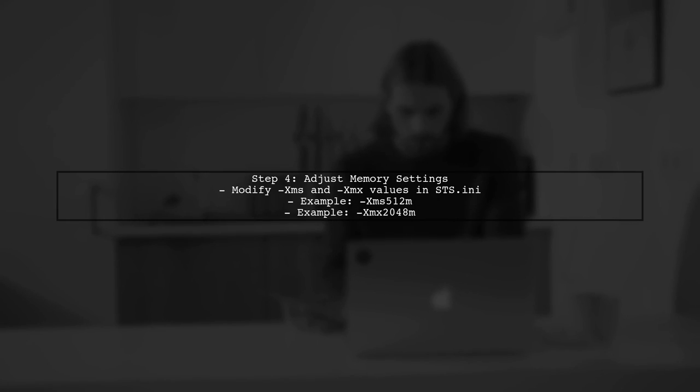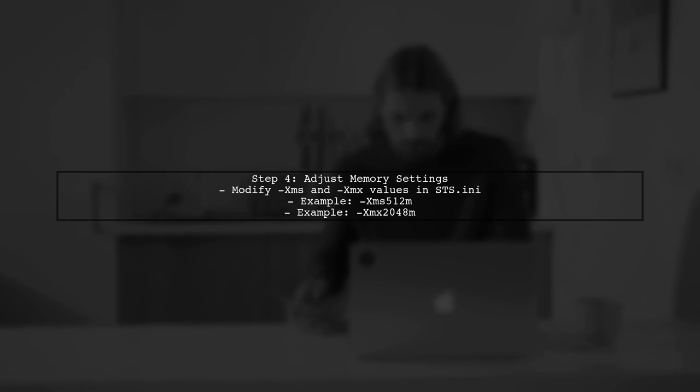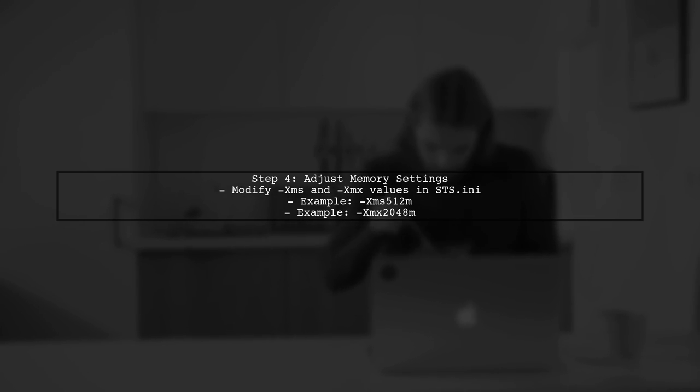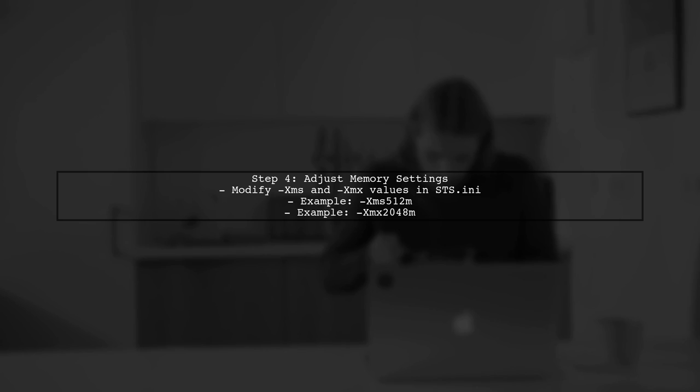If the issue persists, consider adjusting the memory settings in the STS.ini file. Sometimes, insufficient memory allocation can lead to this error.